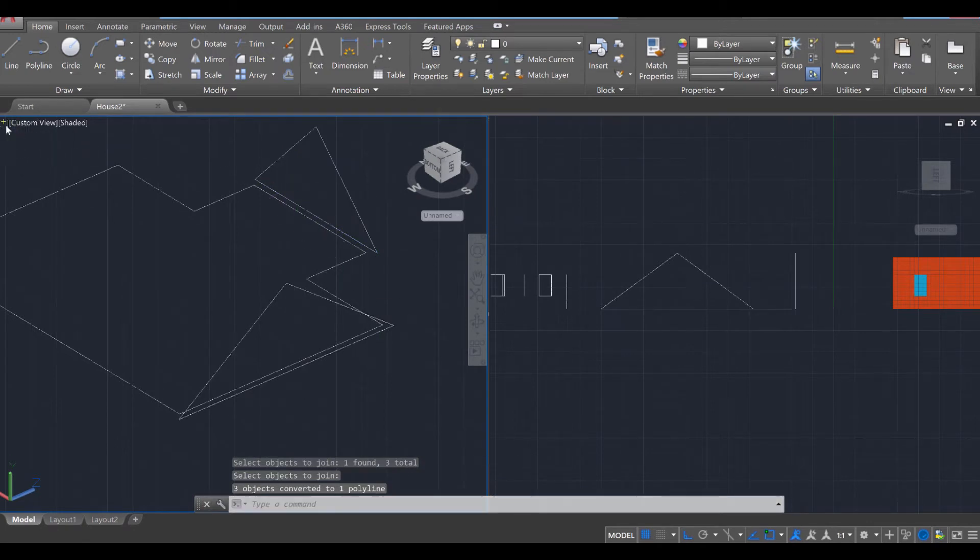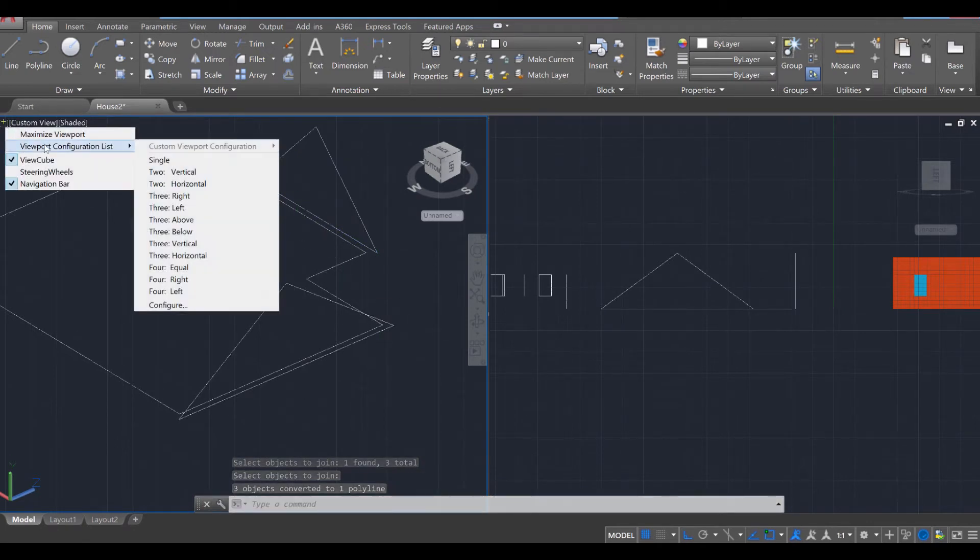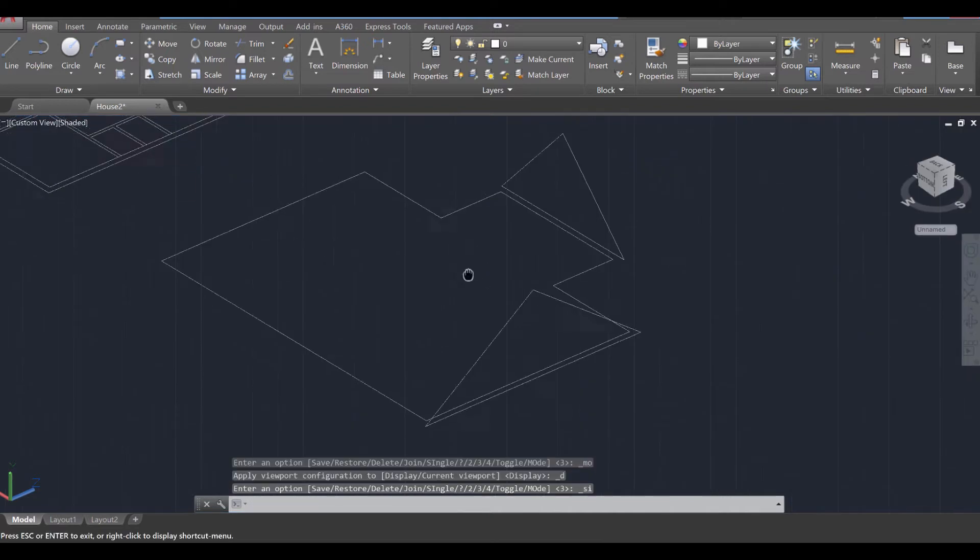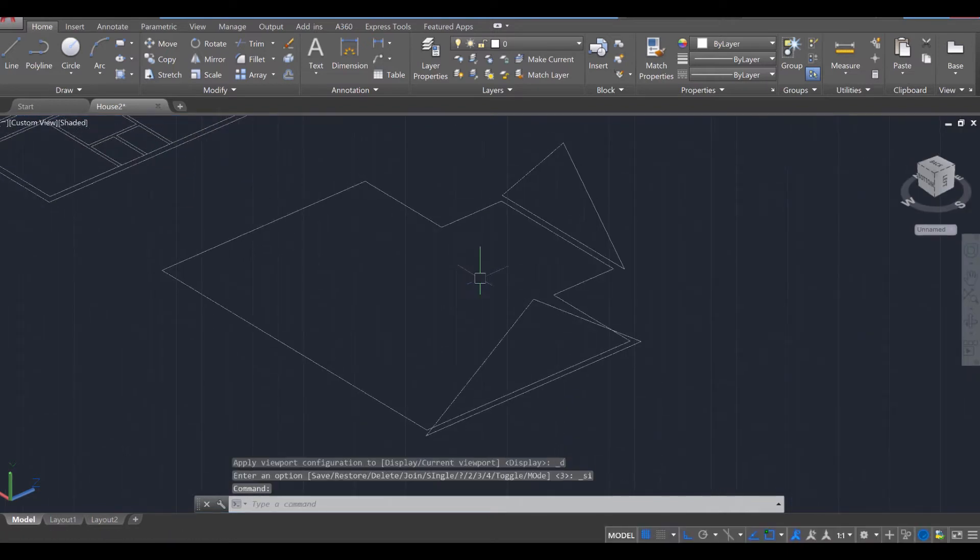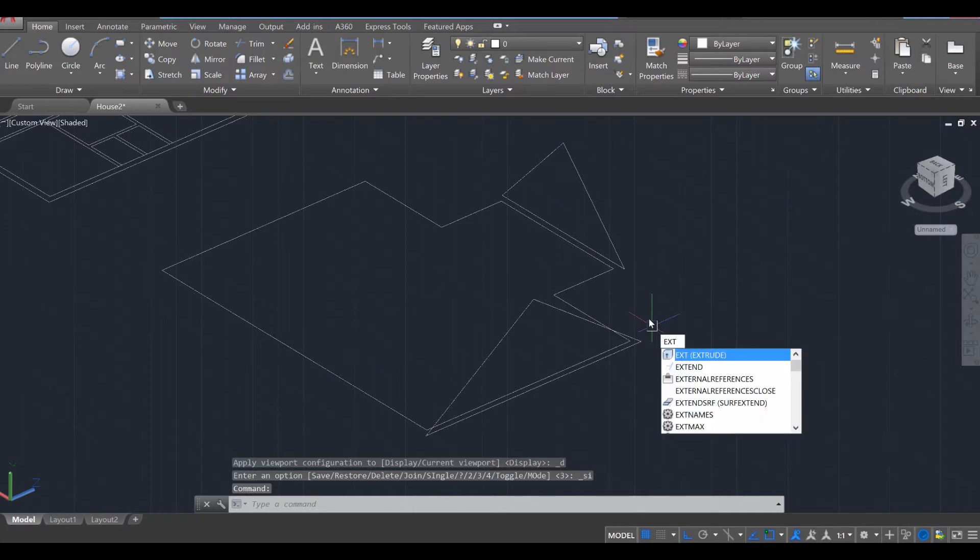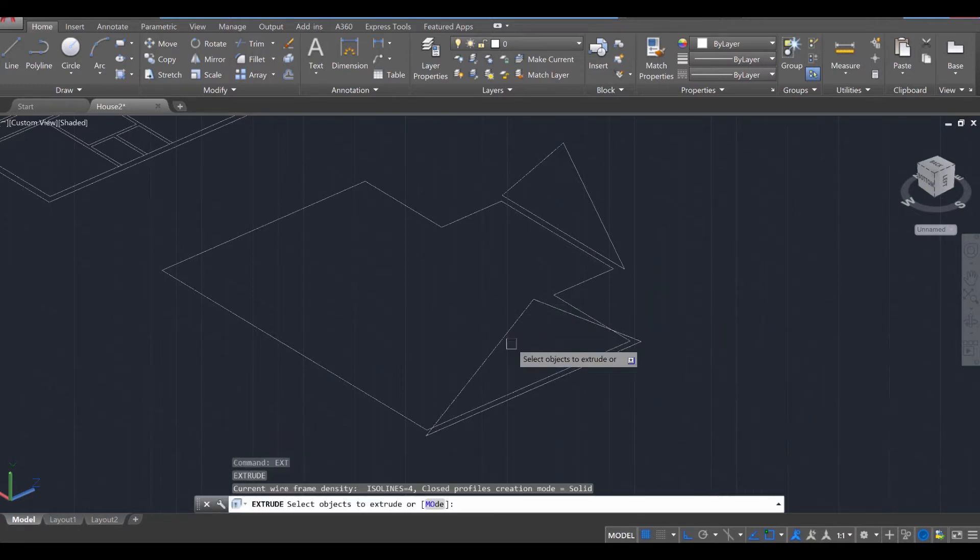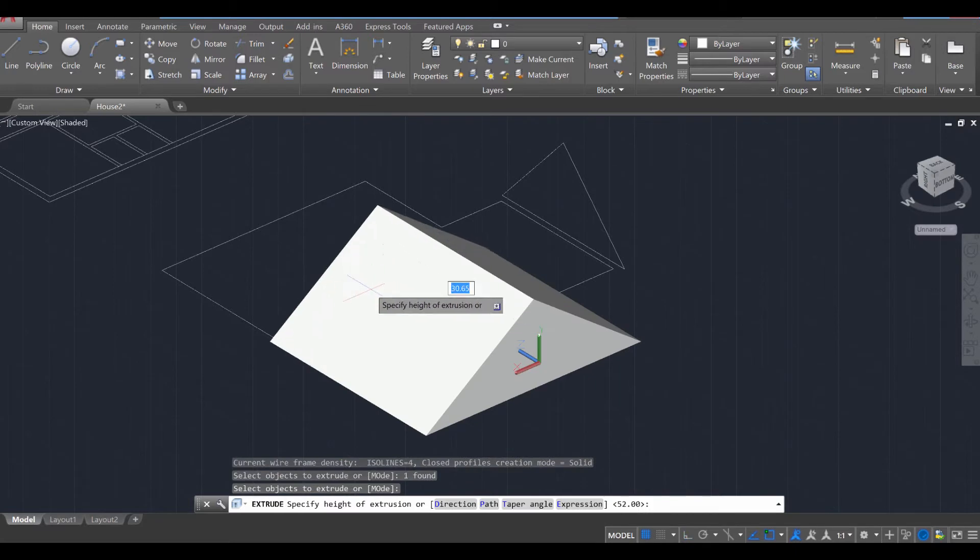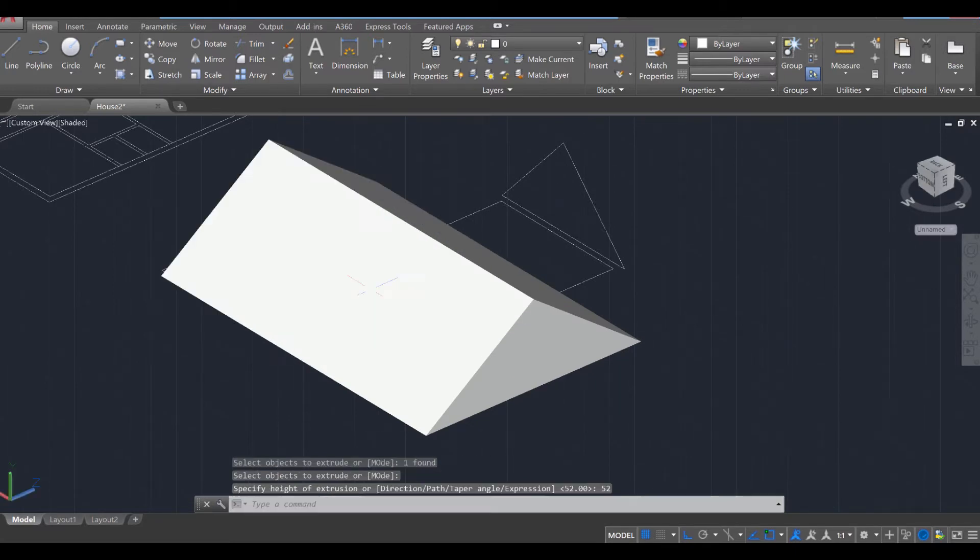I think it's appropriate that we switch back to a single view. Turns out we didn't actually need that. So now that we have those two in place, we can go ahead and extrude them. Let's see if the extrude works out. Extrude, enter, select this one, enter. And we're going to go out a total of 52 feet. So enter right there.